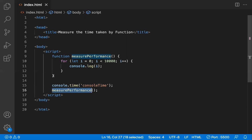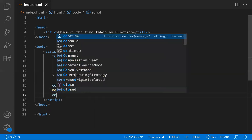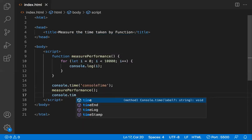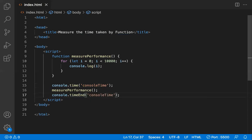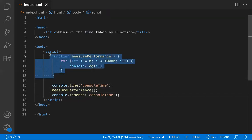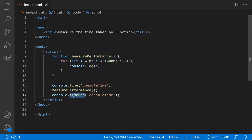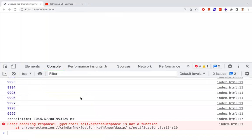Once the timer is started and the method is called and done with its work, we stop it using console.timeEnd. This stops the timer that was started. Try to keep the same label name to distinguish between different or multiple timers. So this is the first method: console.time starts the timer, you call the method, then you end it with console.timeEnd.